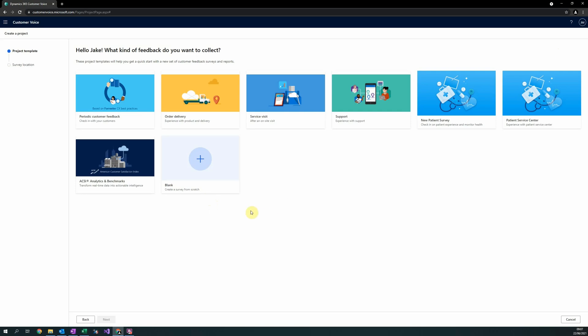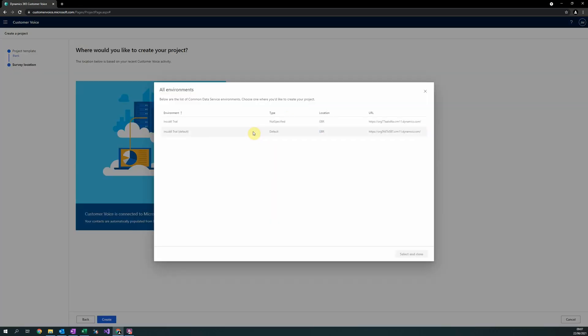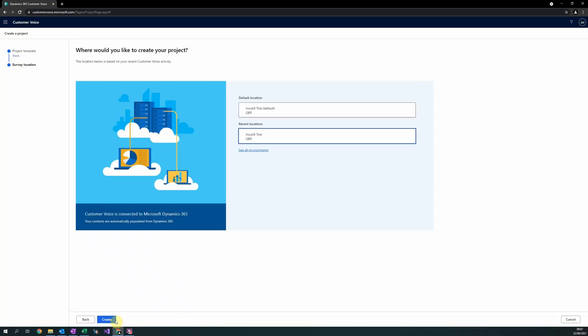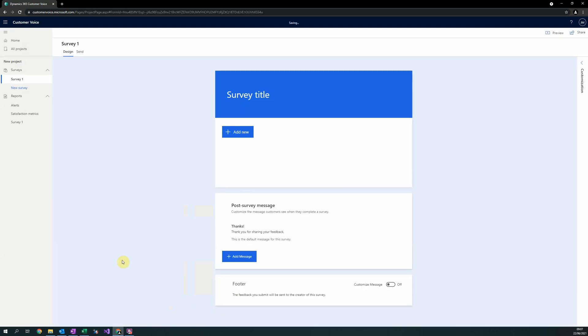You will then be provided with a list of different templates. In this example, we will select a blank. Select the Dataverse environment that you would like the project and survey to exist within. Select Create to create your new survey.